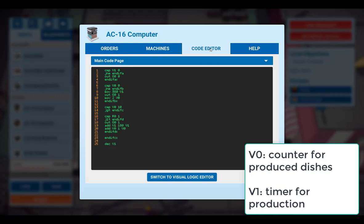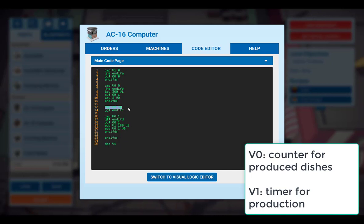So let's sum up. We have two variables. The first one, V0, is a counter for all the produced burgers. This line here limits the production to 10. If we want to produce more than 10 burgers, we will need to increase this number here. For example, if we want to have 20 burgers, we have to set it to 20.